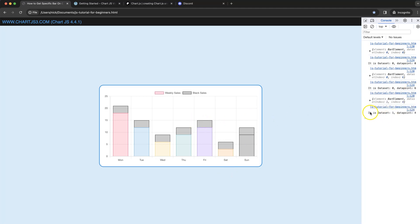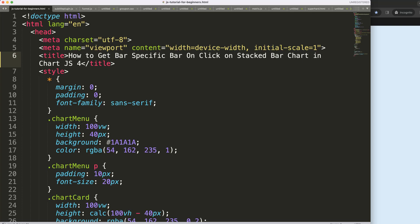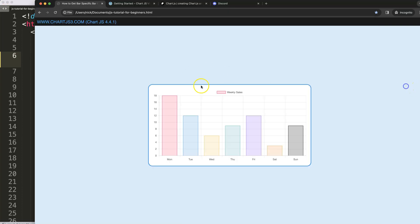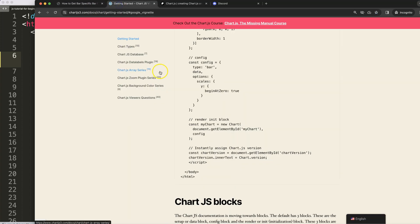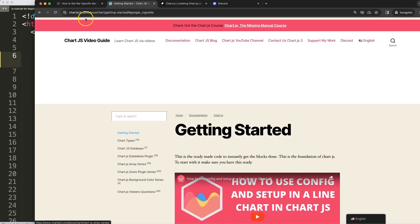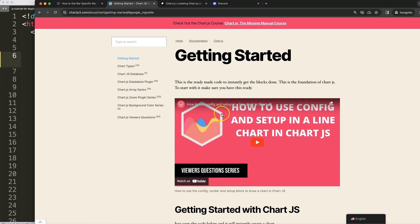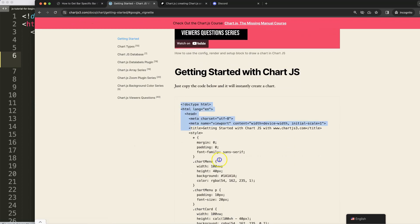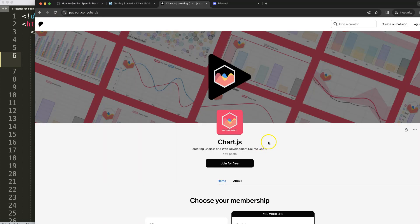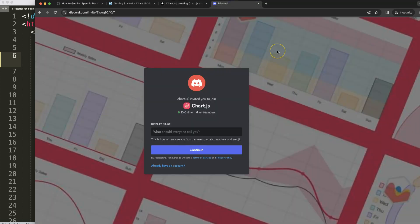Let's start with how to do this. First thing we need is our boilerplate template which you can find on chart.js3.com getting started. Once you're here, copy this chunk of code and you're good to go. If you want to get the source code of this video and many others, check out my Patreon page. And of course, if you have a question, put it on Discord.